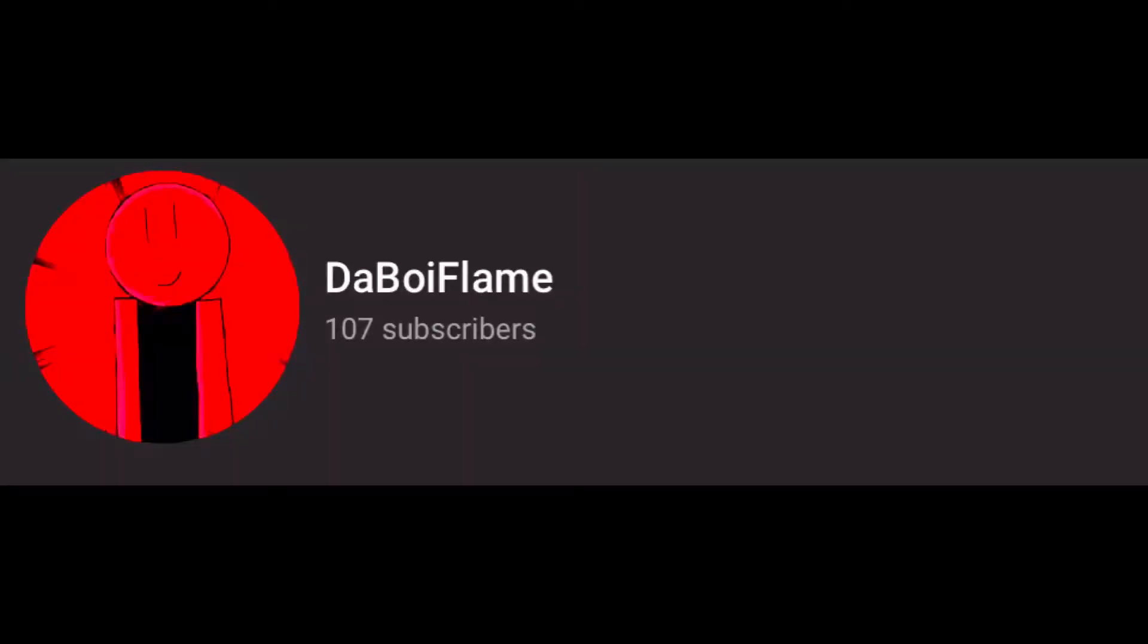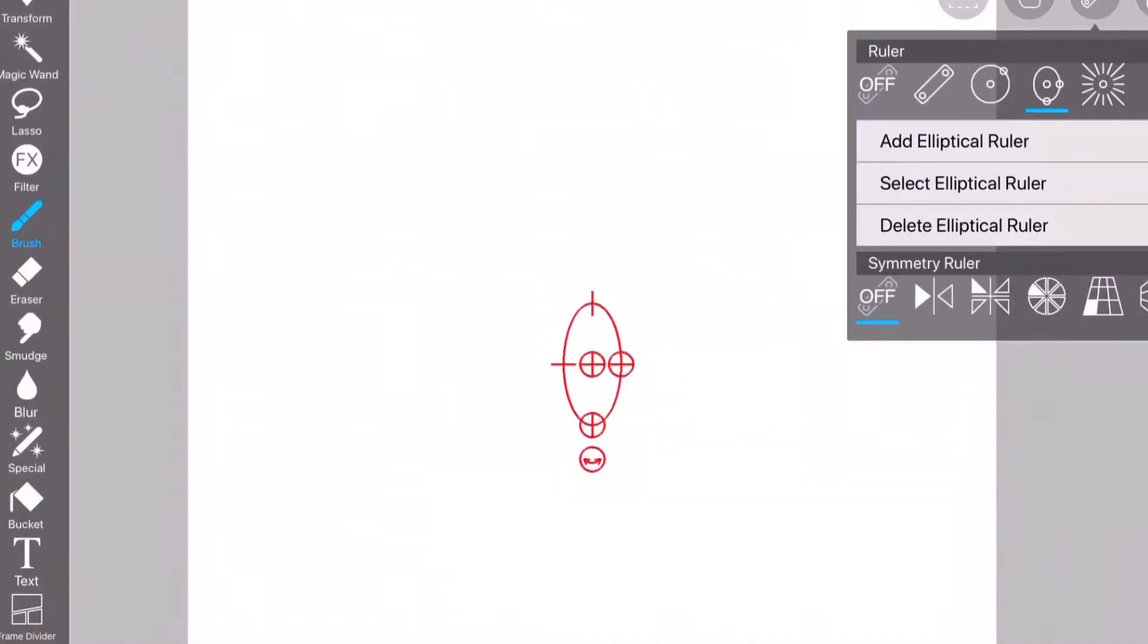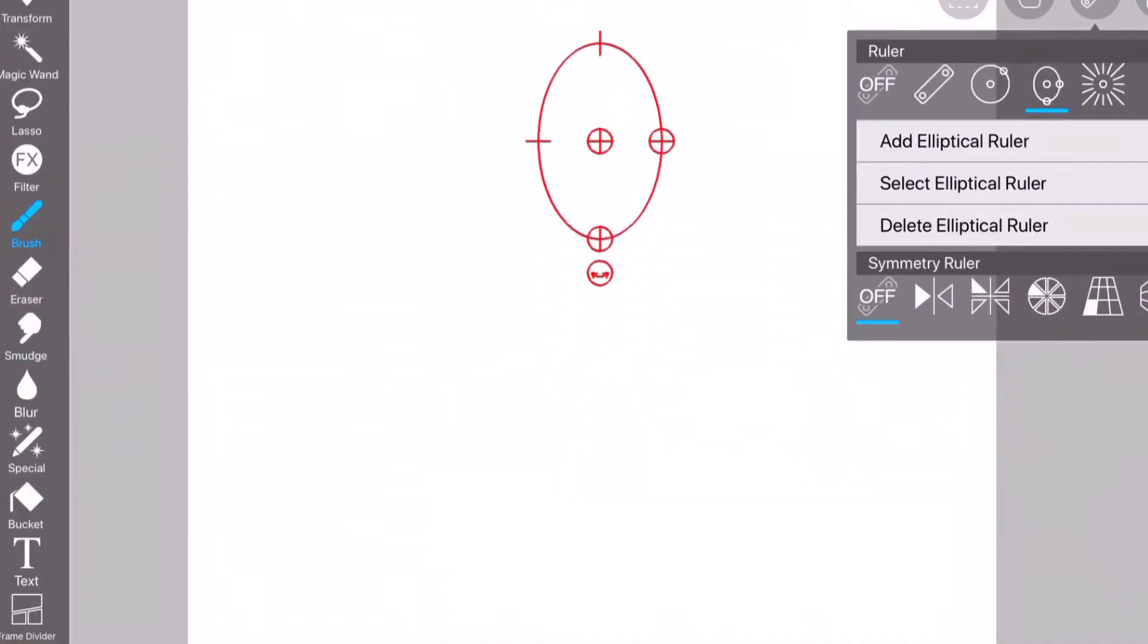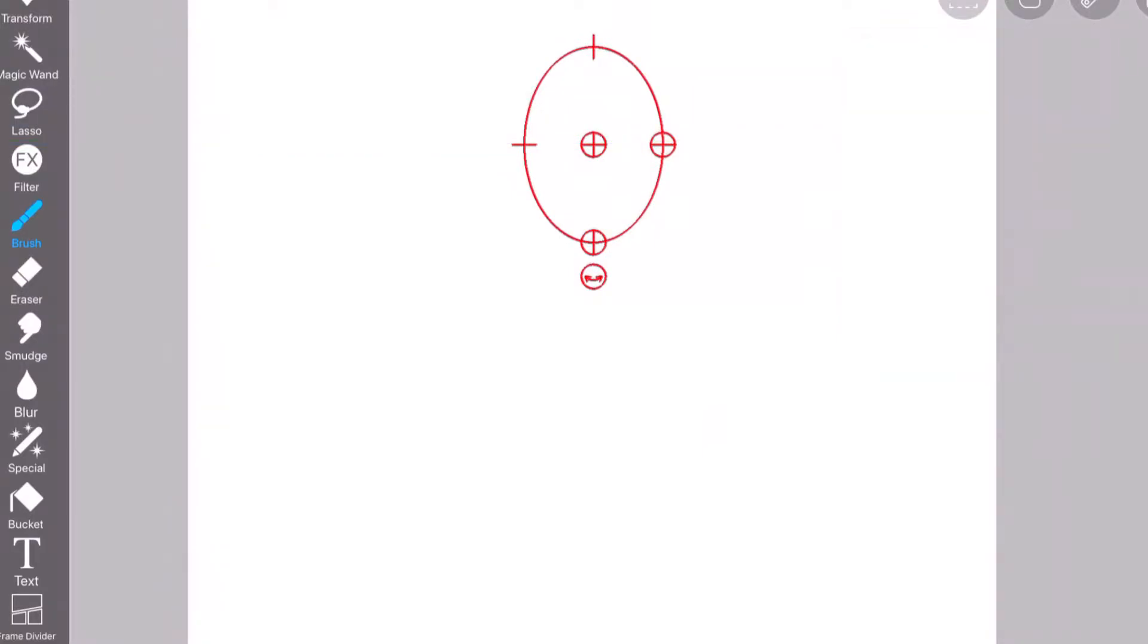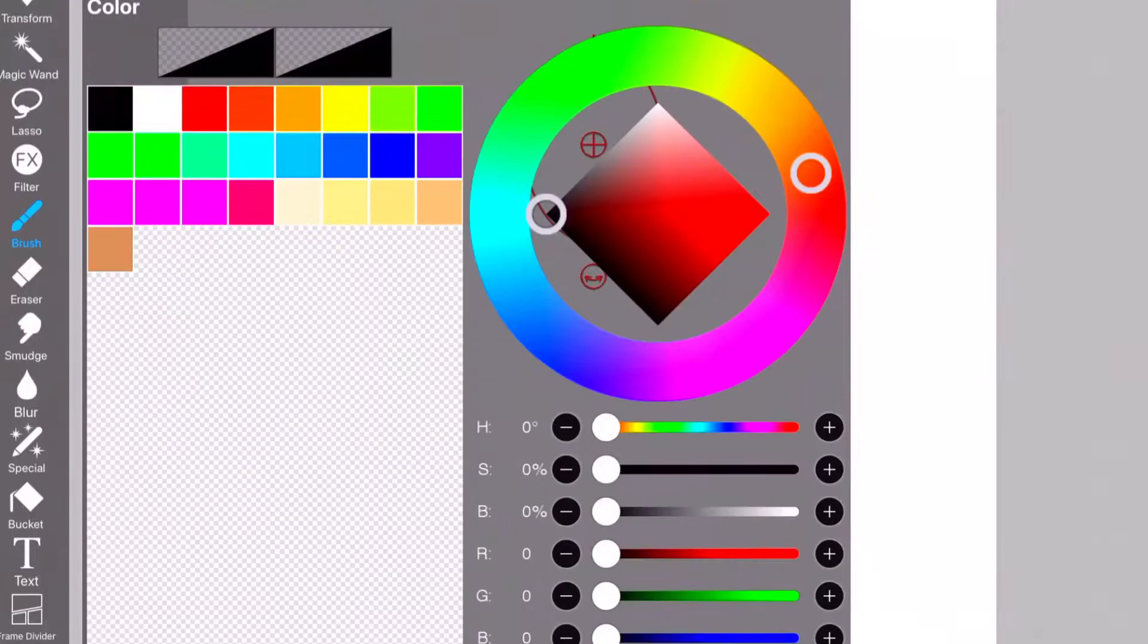Alright, so I just want to say thank you guys so much for everything you've done. Thank you for giving me 100 subs because it just feels big. Yeah, I know there's some YouTubers that have 100,000 subs or 1 million subs, but to me 100 subs is a lot.